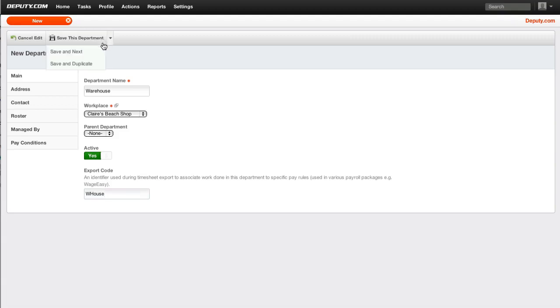Select save department. Continue to create departments if required by using the save and duplicate option.